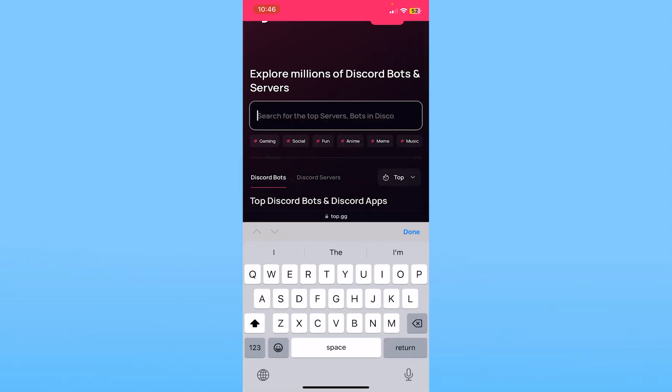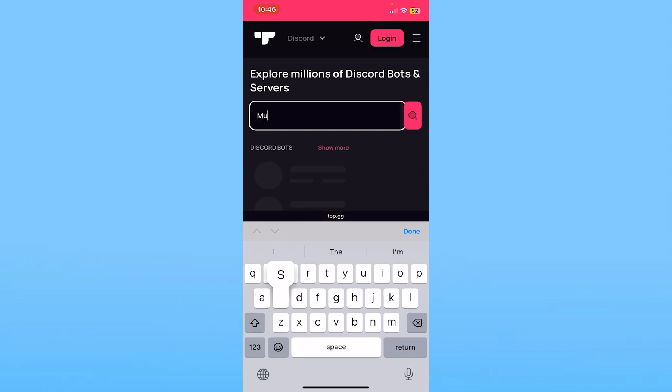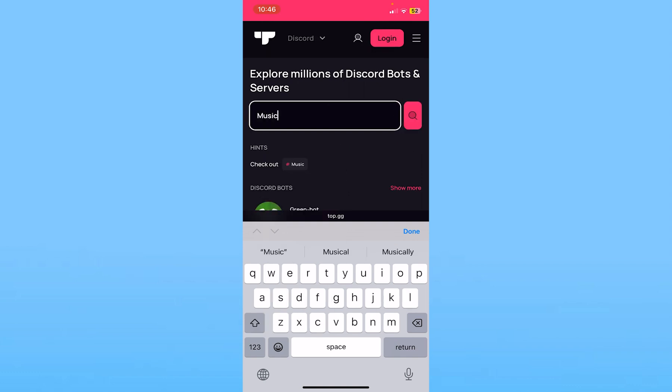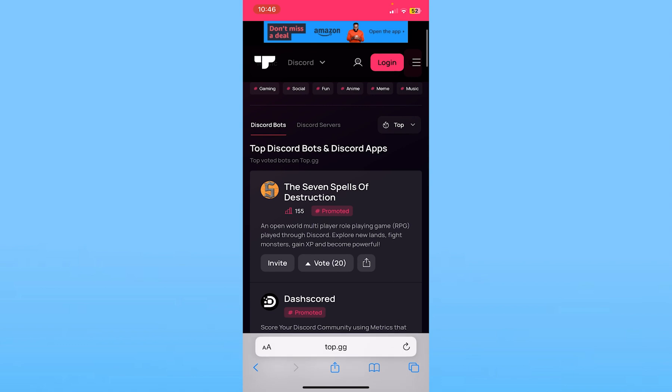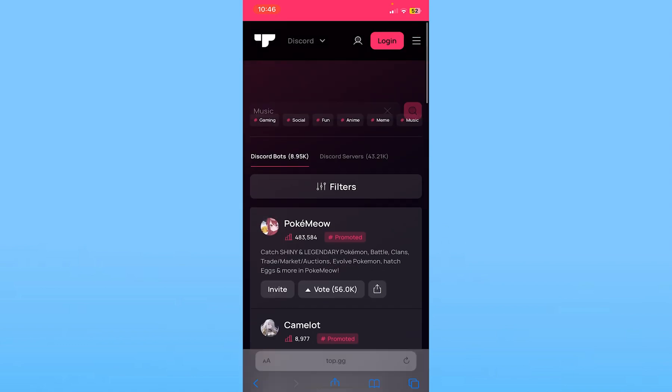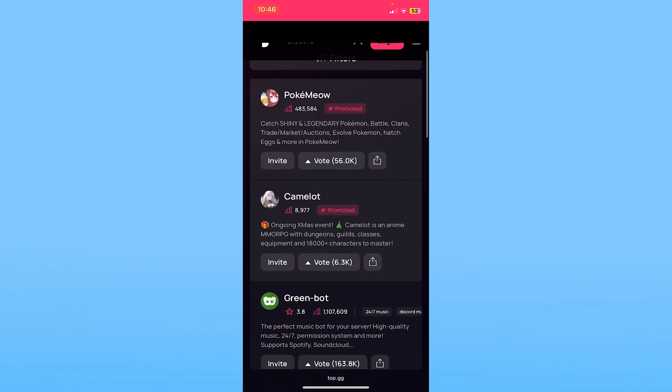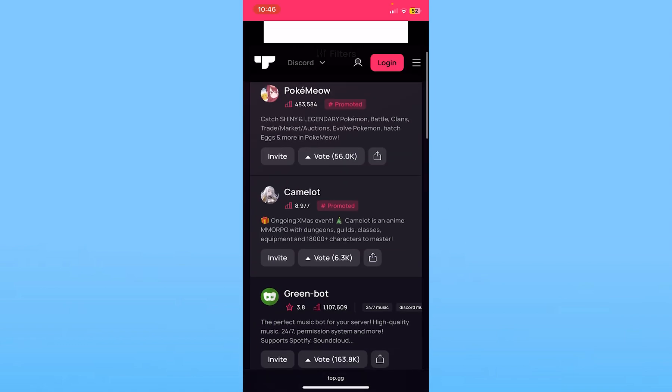Once you click on it, it's going to take you to this server. You can click on search and search for the bot you want to add on your server. So I want to add a music bot, so I will search for music. Once you search for music, it's going to show me all the music bots.